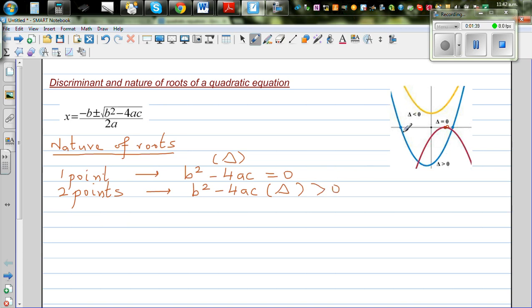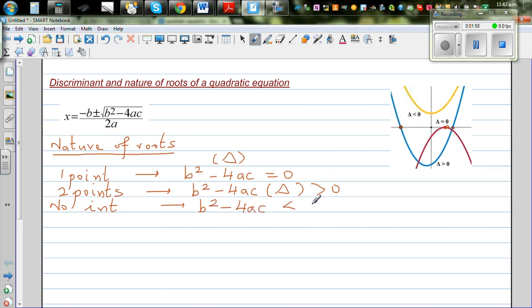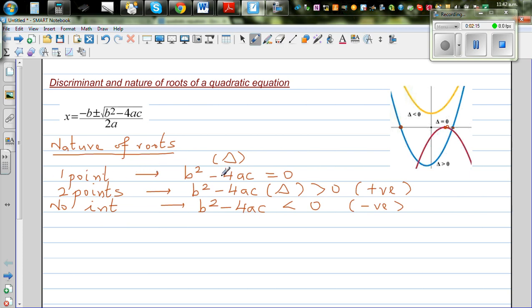The blue parabola intersects the x-axis at two different points, where delta is greater than zero. For the yellow parabola, there is no intersection, and b squared minus 4ac is less than zero. Greater than zero means it's positive; less than zero means it's negative. Knowing these facts is very useful when doing complicated questions on quadratic equations.